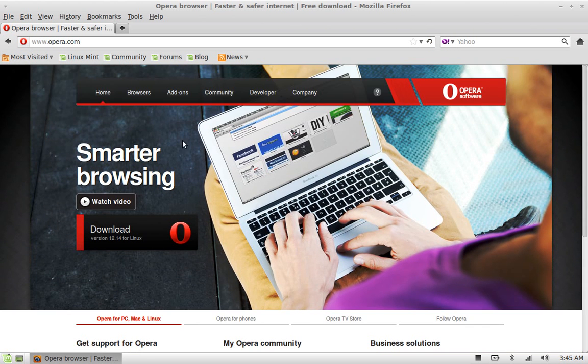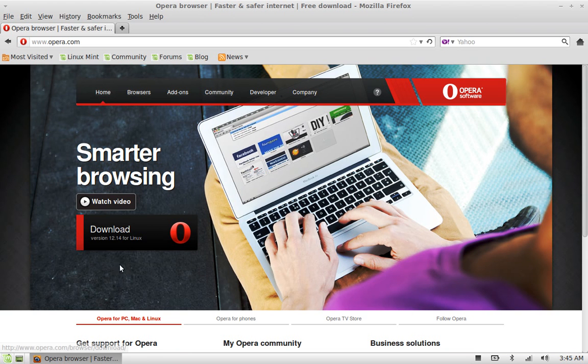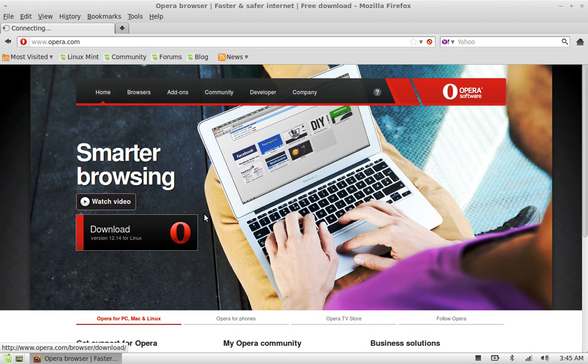There you can see this is the download link for the version 12.14 for Linux. Click on it.